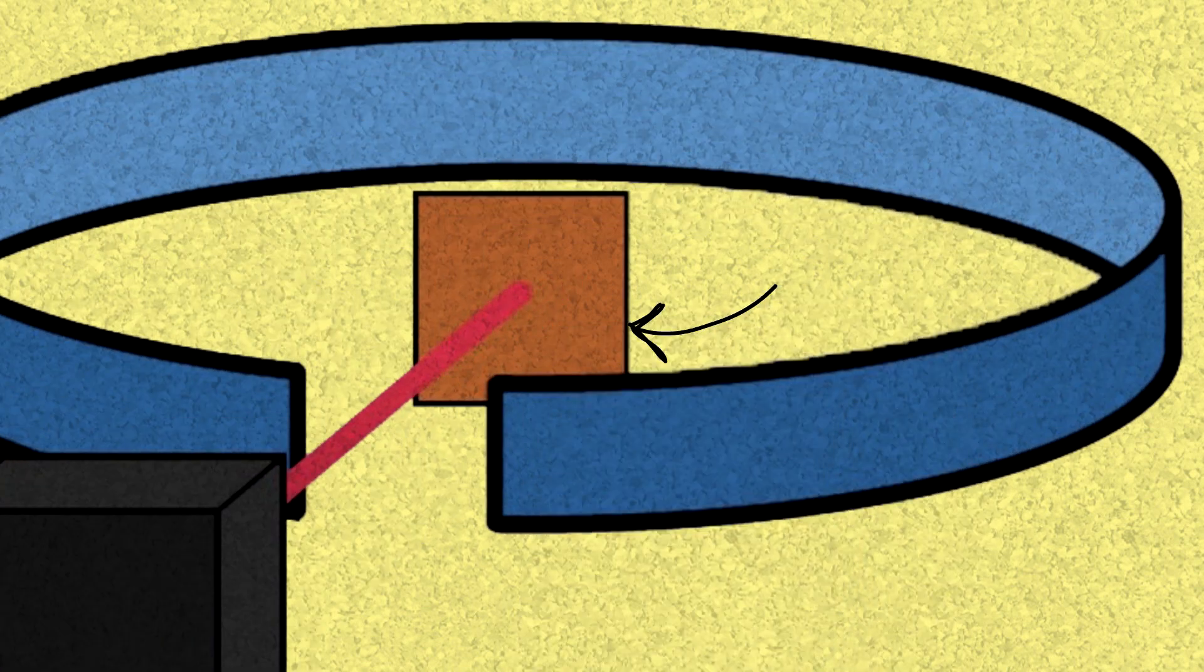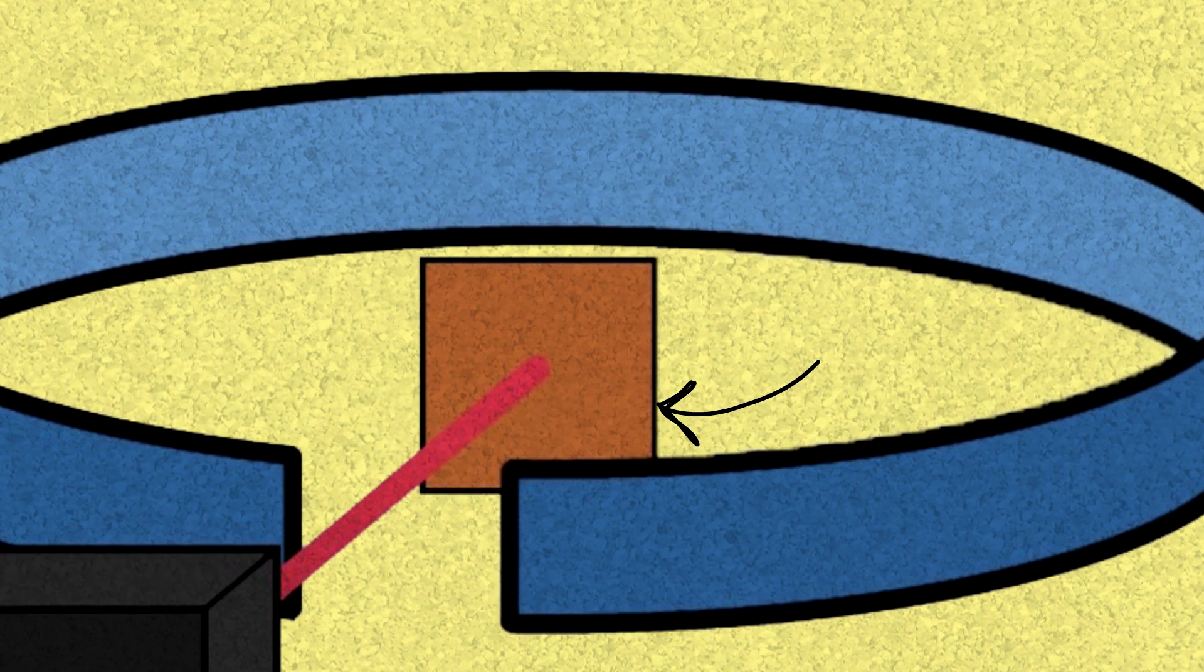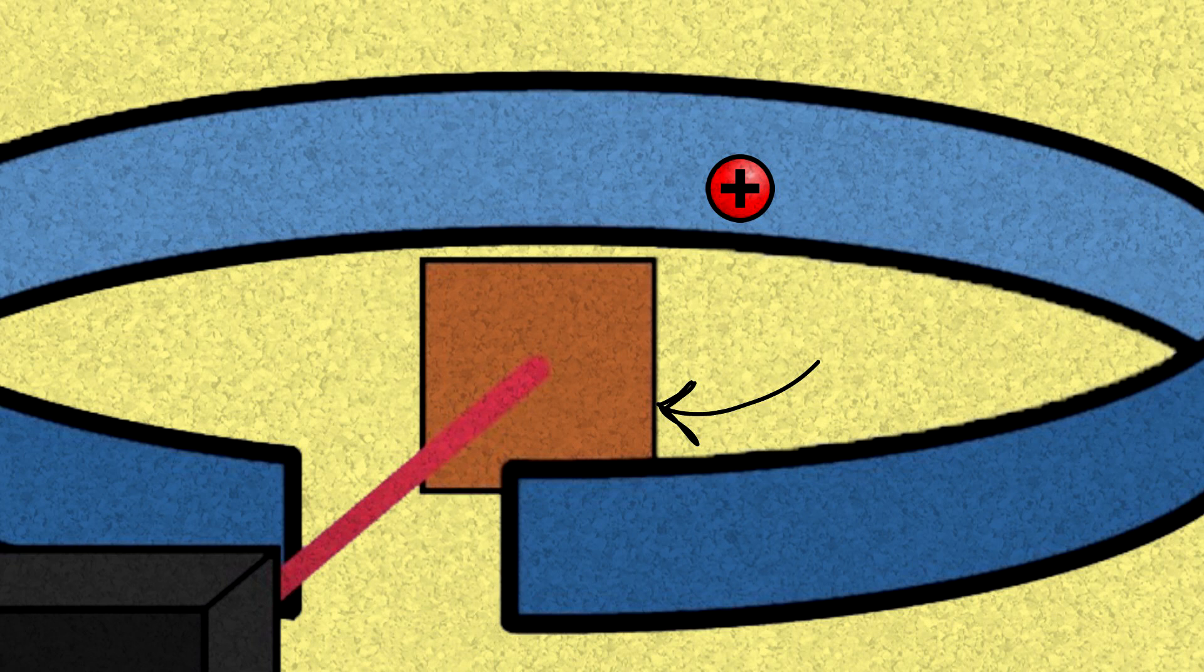And he shot the positive alpha particles to see what would happen. Most of the time, the positive alpha particles would go through the atoms of the gold foil and flash behind the foil, right here on the screen.